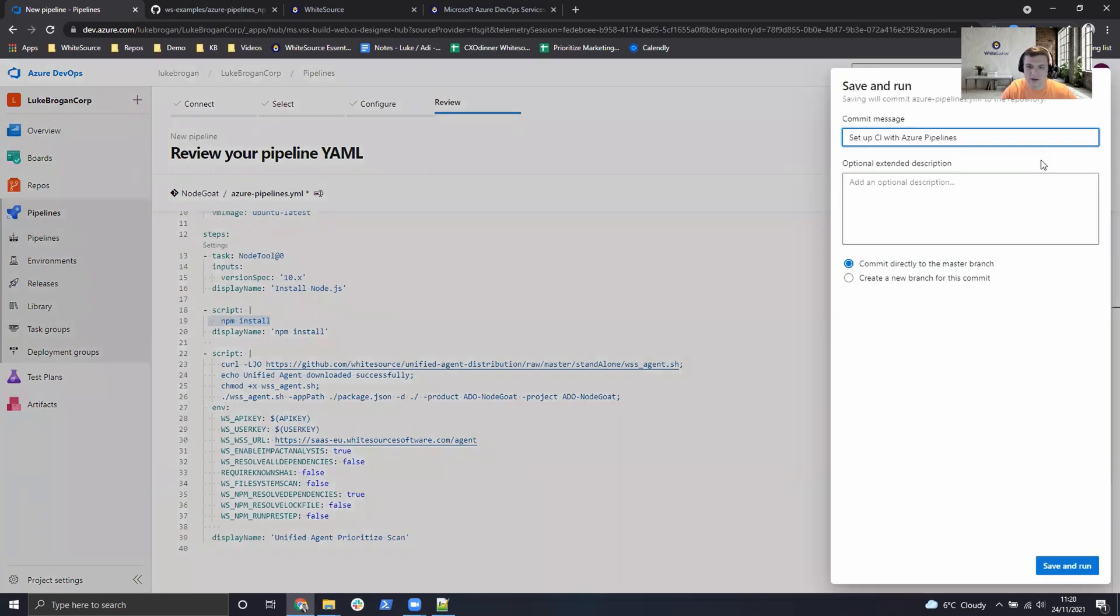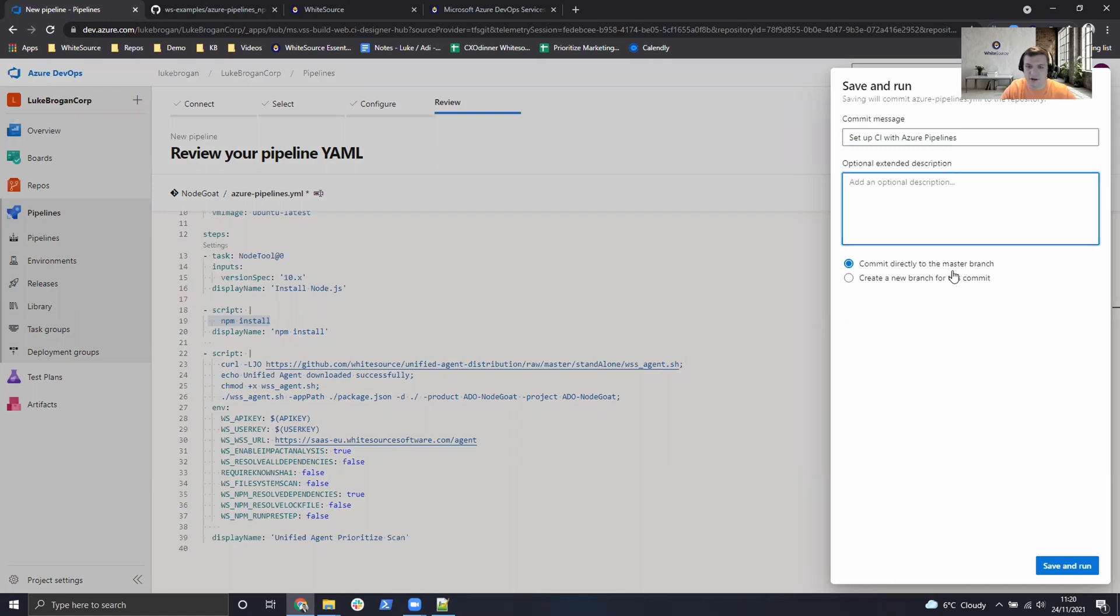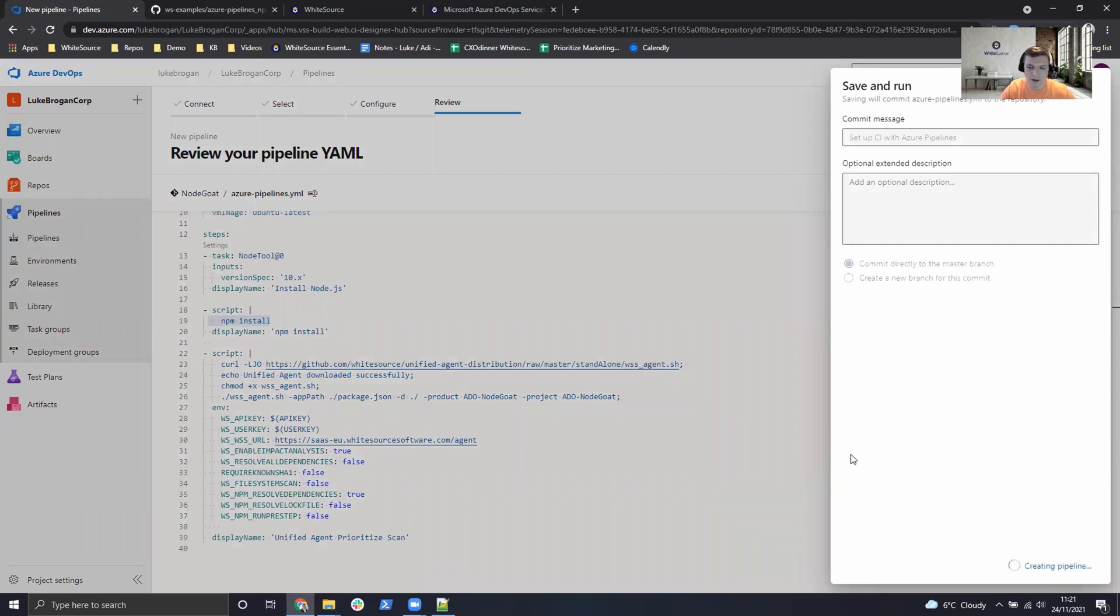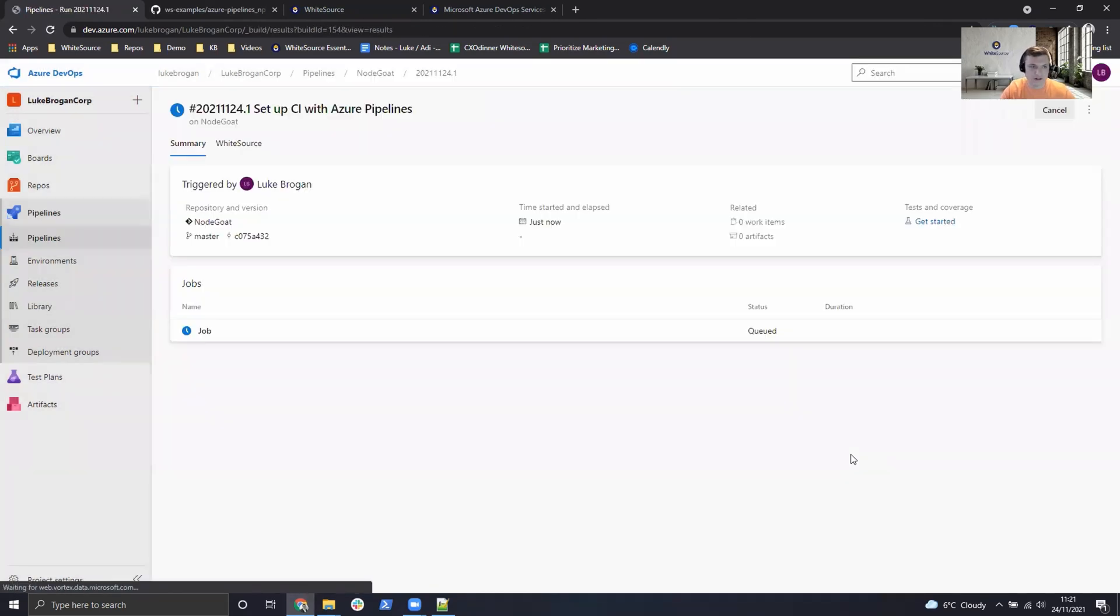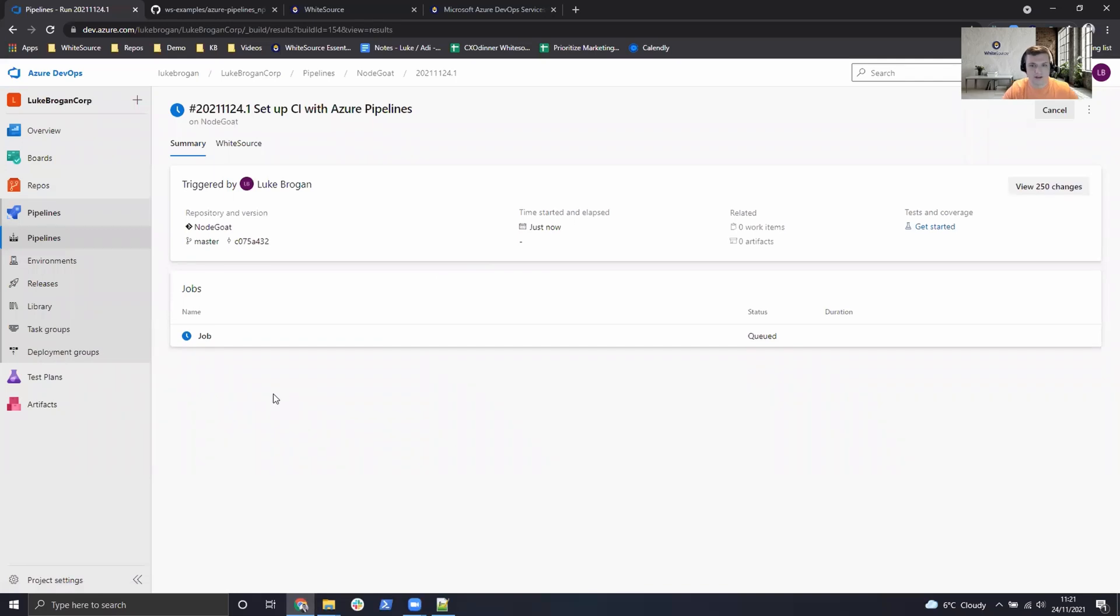So all we need to do now is save and run. We can describe the changes we've made. I'll leave this as default. And we can commit directly to the master branch. The pipeline will then be created for us and will then execute.